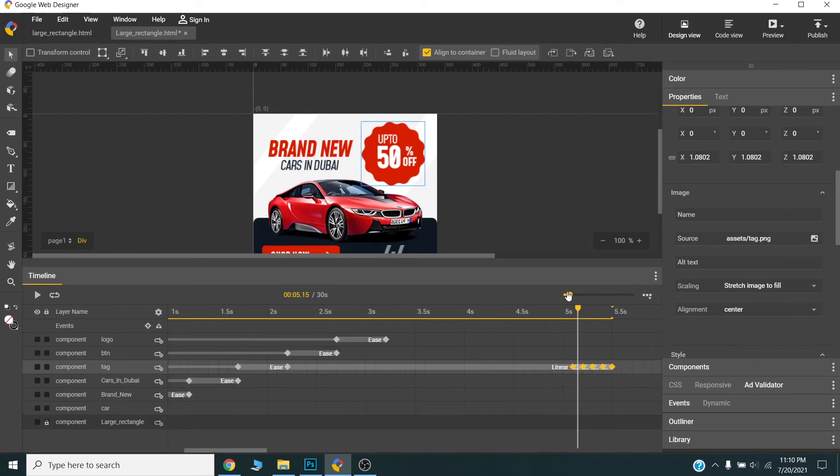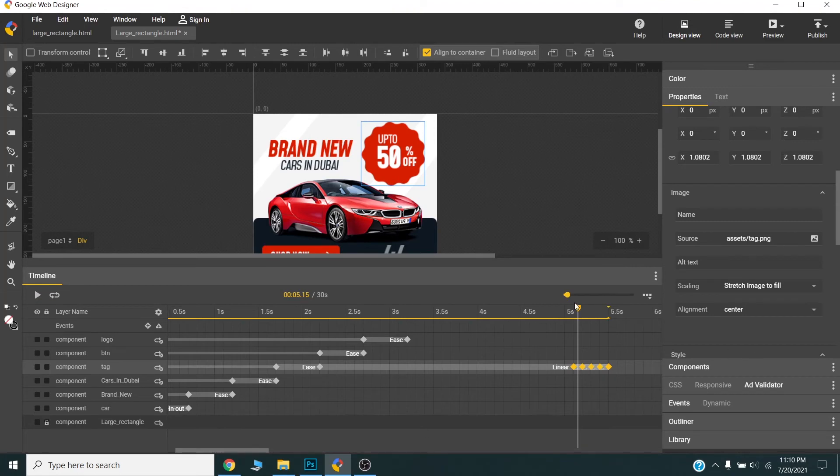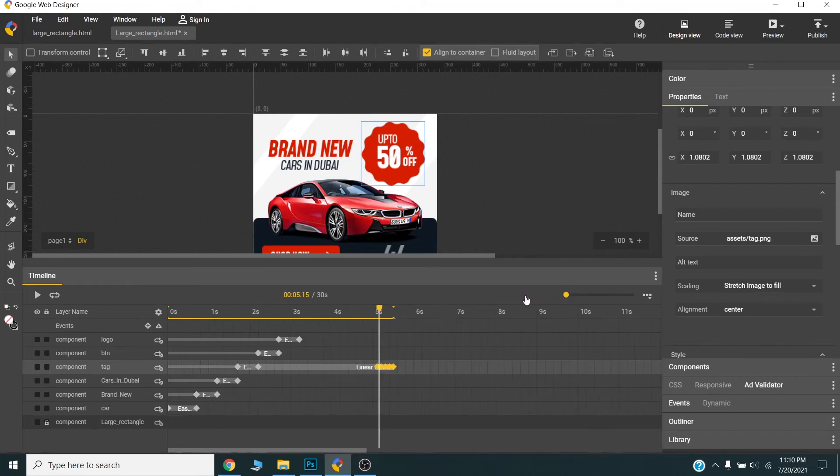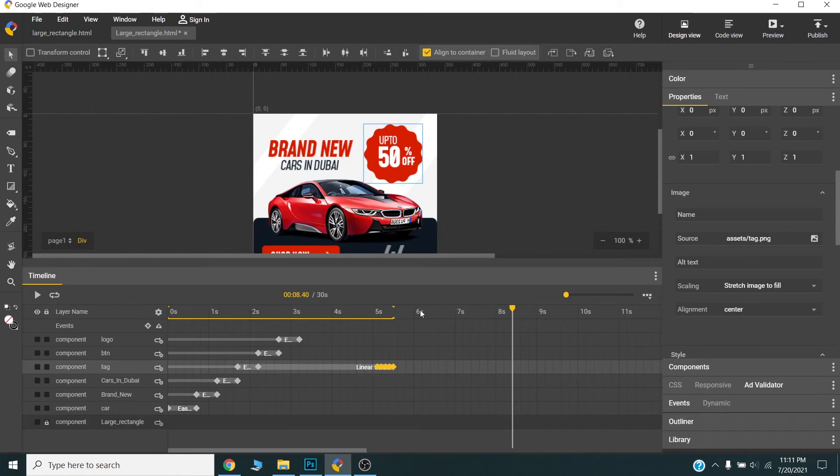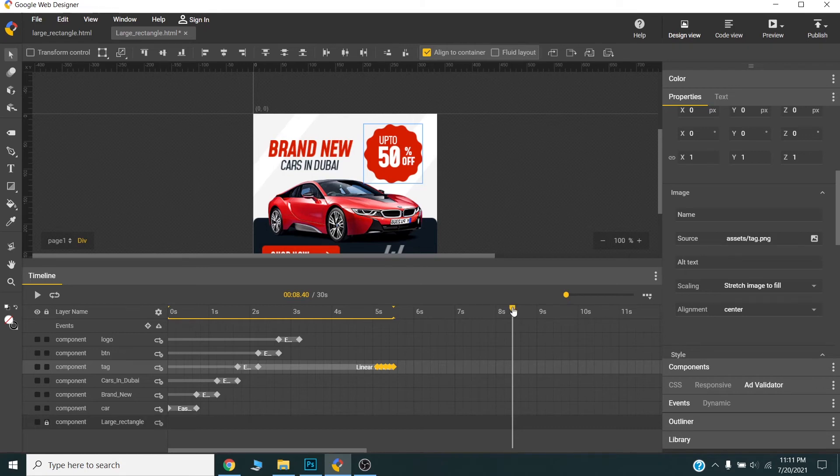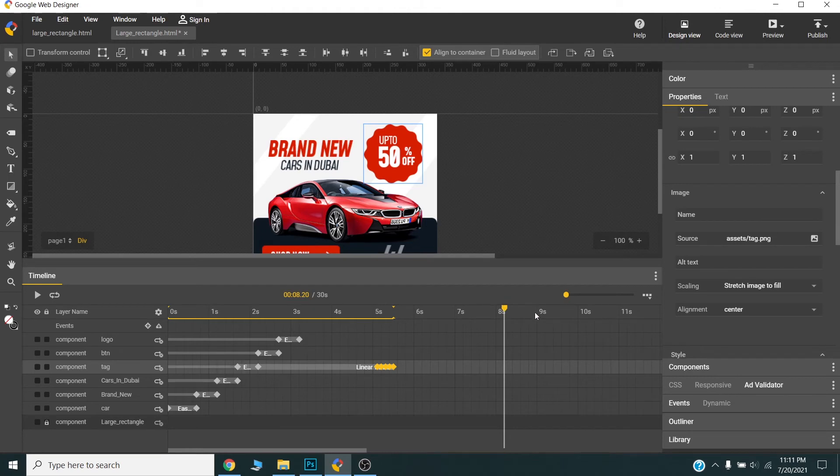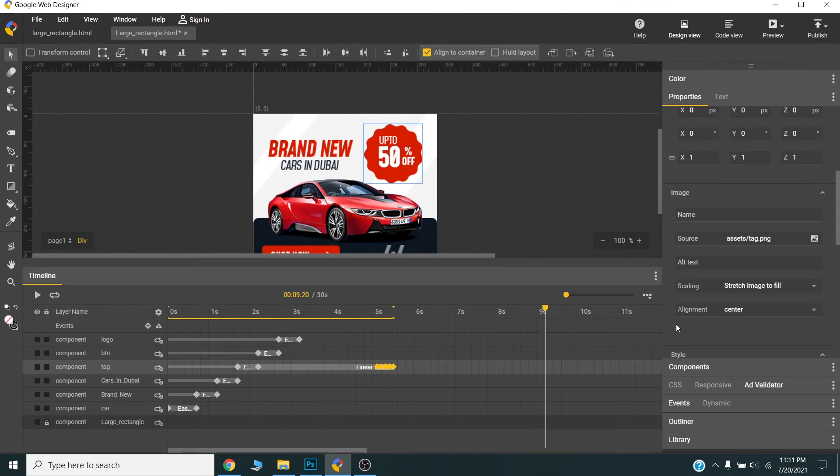Google Web Designer allows 30 seconds total animation time. So now our animation ends around 5 seconds, so I will now repeat this animation 3 times. Around 9 seconds. I will repeat this 3 times from 9 seconds.